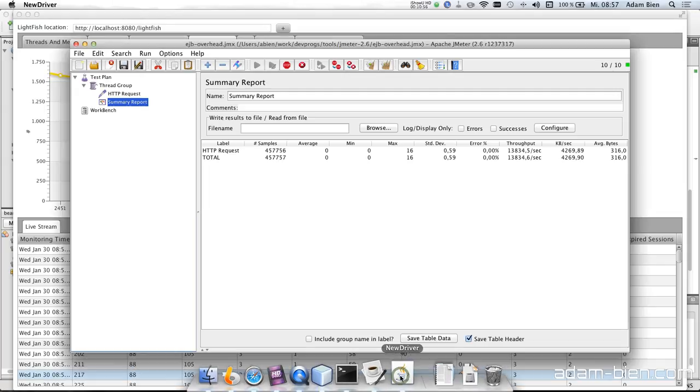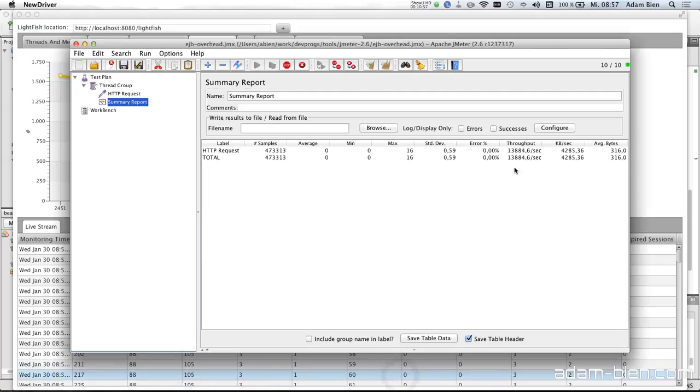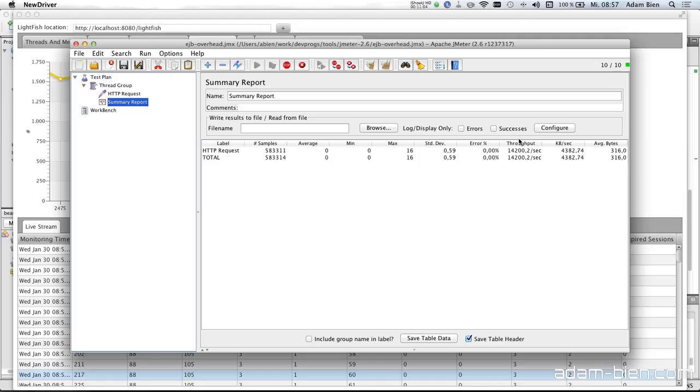And let's look at the performance. So we have about 14k now, transactions per second. And I assume it will be about 15k or something.